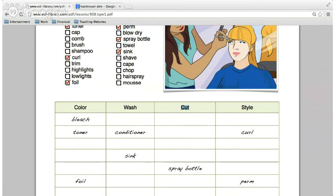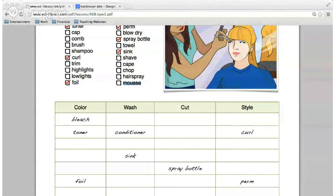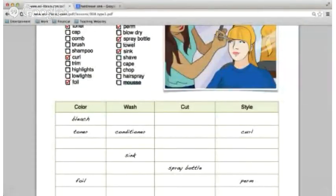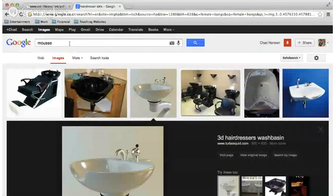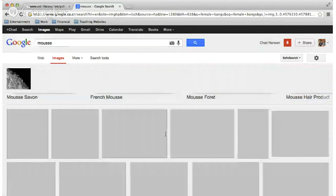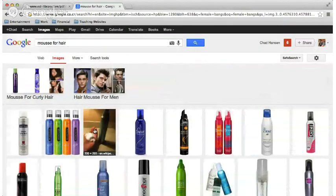Laslo, next word — hair spray. Style. Hair spray makes your hair a little bit more crispy so it stays in place. Isla, last word — mousse. Style. Mousse is more of a cream — hair spray is a liquid, mousse is a cream that you use for styling. This is what mousse looks like — it's white. You use that for your hair, for styling.